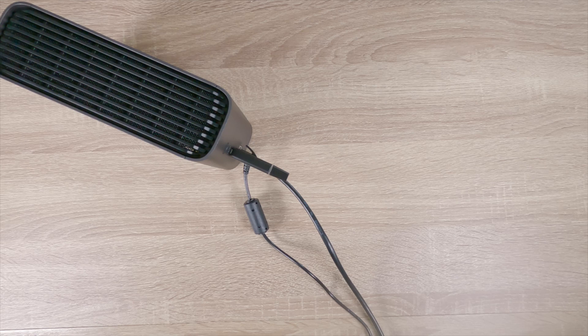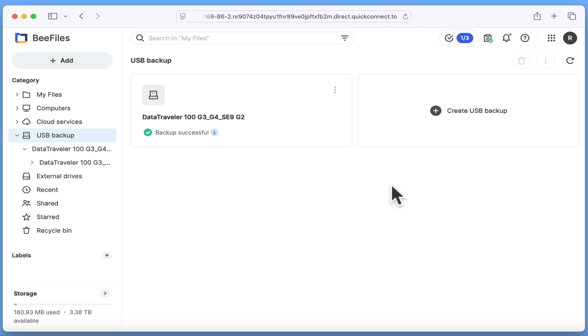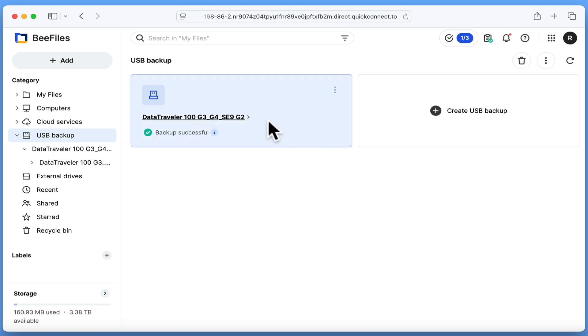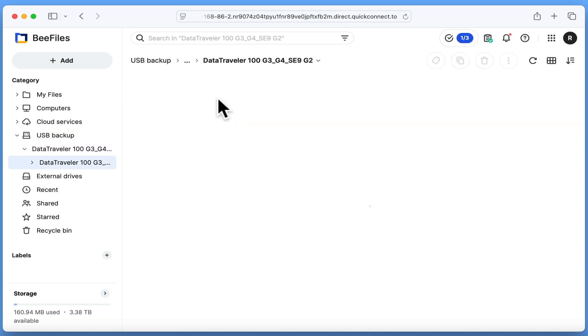When the backup has been made, our B station will beep twice for a second time. If we now jump back to B files and in the USB backup section, select the backup job for our USB drive, we can see that a new file has been added to our backup.